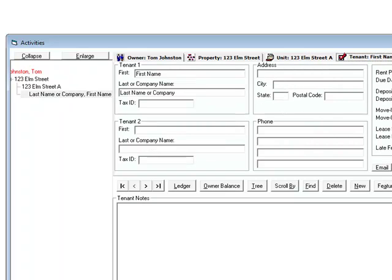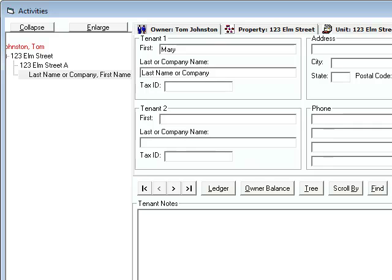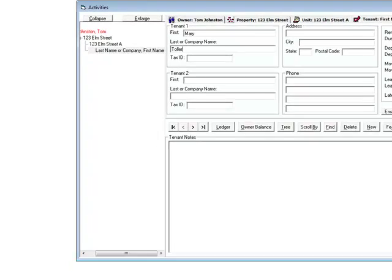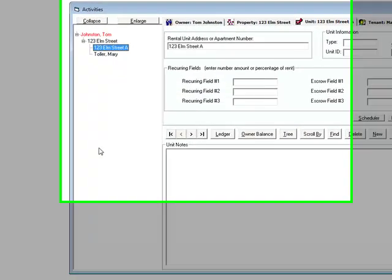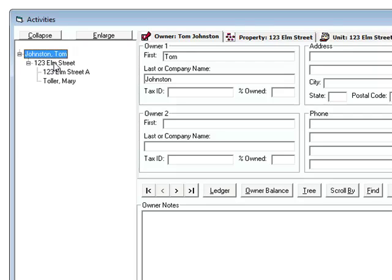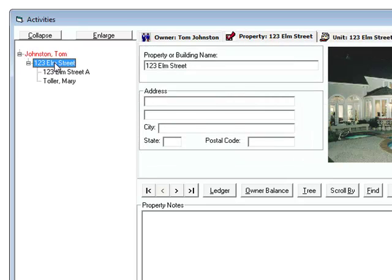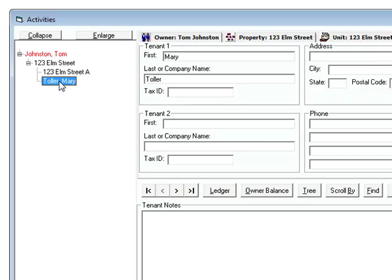And now I'm going to move over to the tenant. And we'll just put in a tenant name. So I've got the owner, property, the first unit, and the tenant for that particular unit. You'll see that this is in a hierarchy form where you see the owner, property, unit, and tenant.